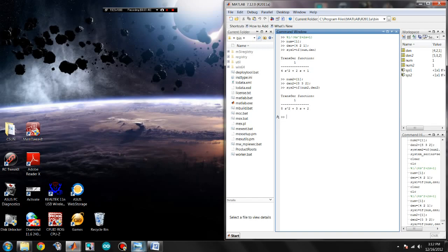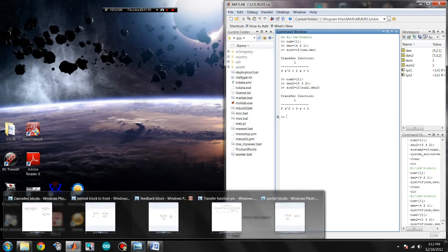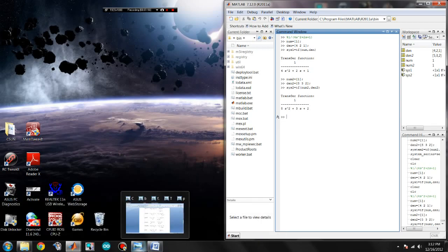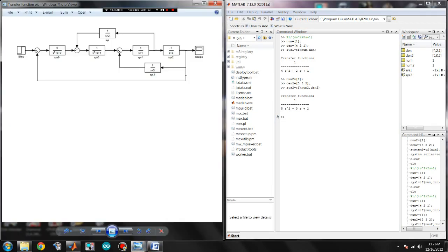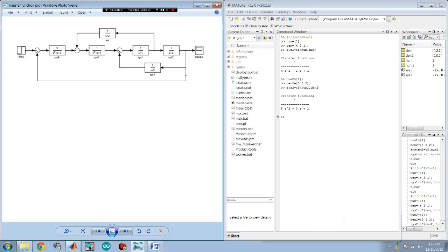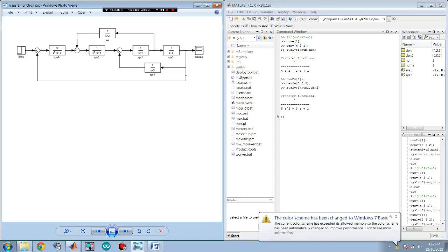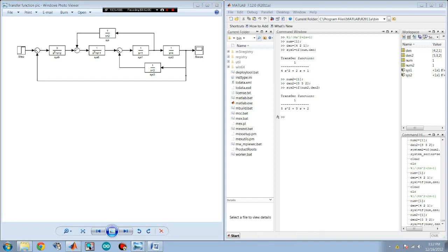Now, one way to represent transfer functions of a system is by using block diagrams. Block diagrams can be complex like this one. Ideally you would only want a single block. So in order to simplify them, there are several operations you can do.